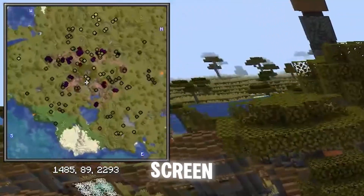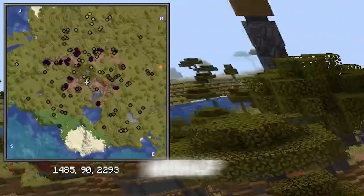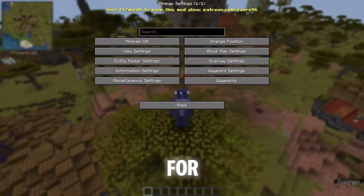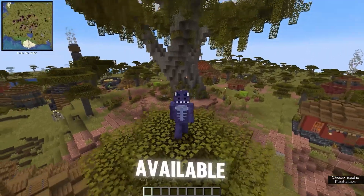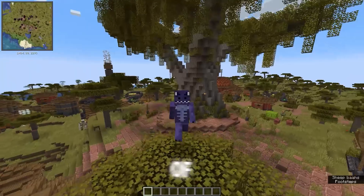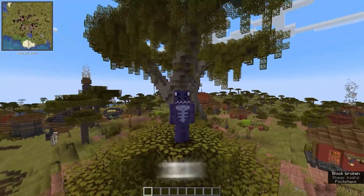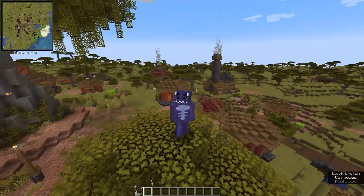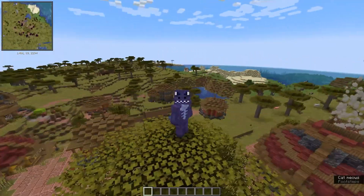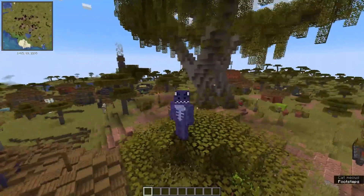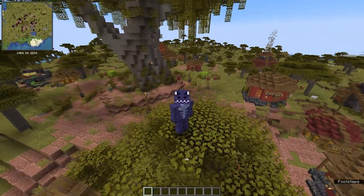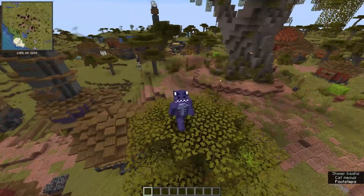What you see on the top left of my screen is the Saeros minimap, a minimap for Minecraft that is available for the newest version of Minecraft 1.21.1. In this video I'm going to teach you how to download and install it and how to fix any issues you might face along the way.